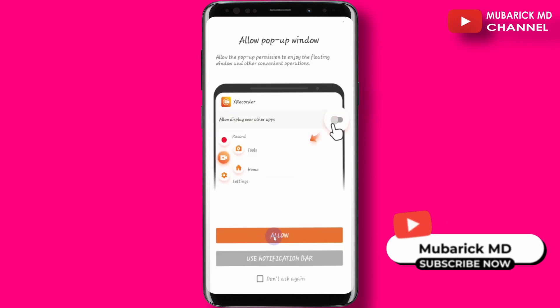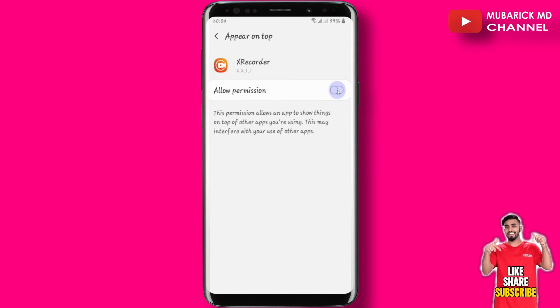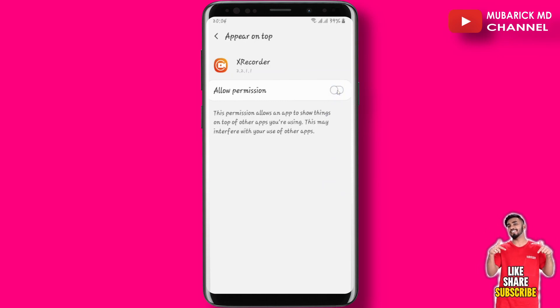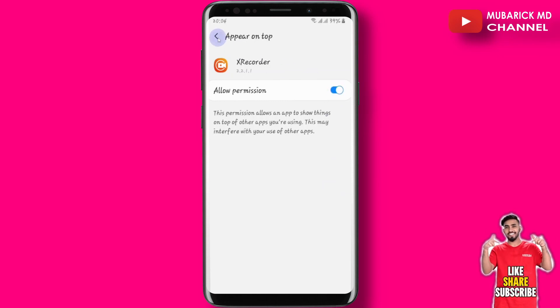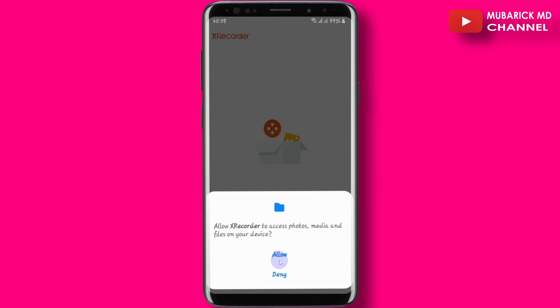Proceed to click on Allow. Then make sure to toggle Allow Permission on. After that, you can move back and open it here. Proceed to allow access to photos, media, and files on your device.